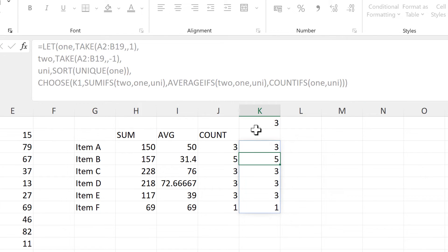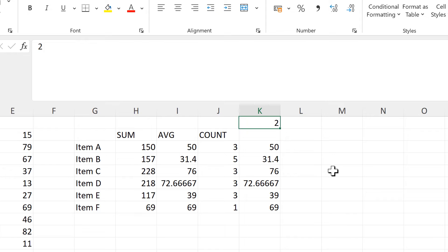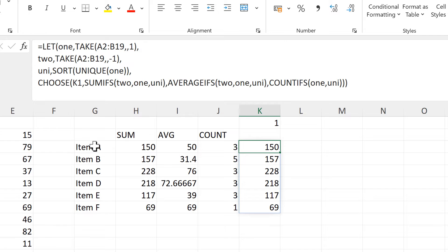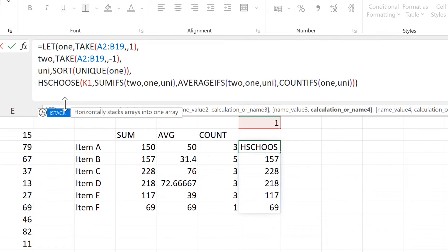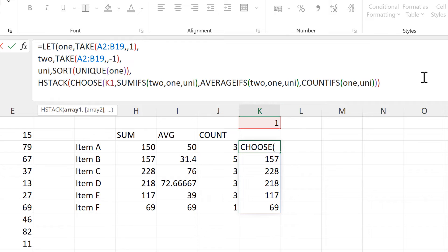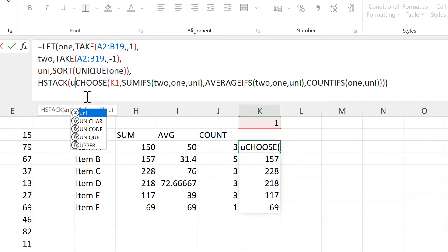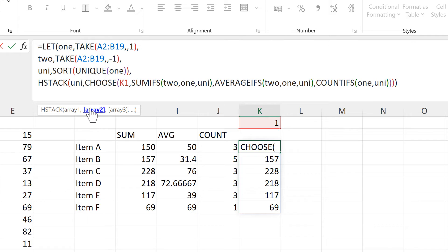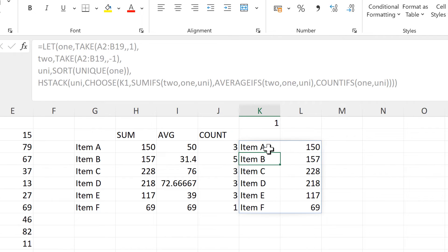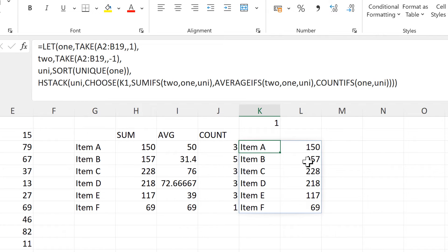Then I'll press ENTER to check that this formula is still working. Now, in addition to getting the numbers, I also want the unique list of items to be part of the result. So I am going to add a HSTACK formula, adding another close bracket at the end. The first array in the HSTACK formula will be the unique list of items, and the second array will be the whole of the CHOOSE formula. And now I get both the items and the numbers.